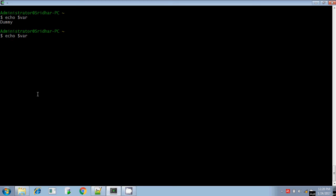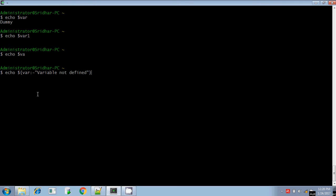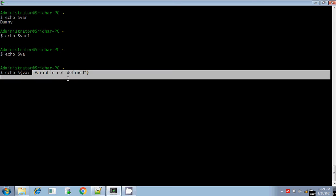Actually, var variable is defined. So we use va instead — va variable is not defined. Now I am going to display the value of variable va. If the variable va is defined and it is not null, then it will display the value of variable va. If it is not defined, then it will display the message 'variable not defined'.